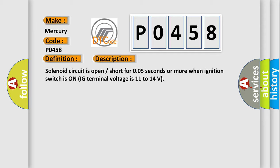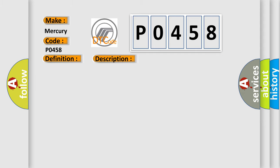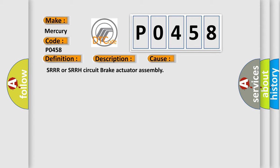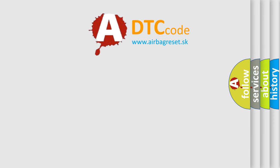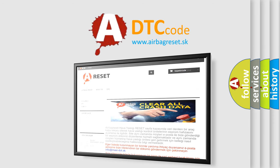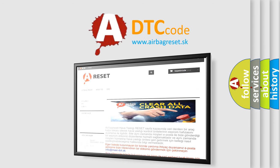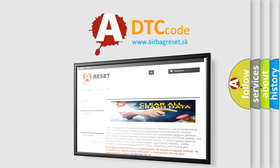This diagnostic error occurs most often in these cases: SRRR or SRRH circuit brake actuator assembly. The Airbag Reset website aims to provide information in 52 languages. Thank you for your attention and stay tuned for the next video.